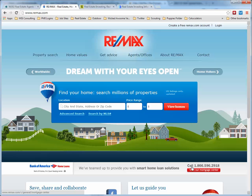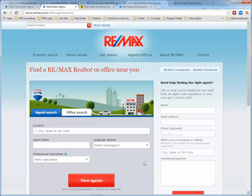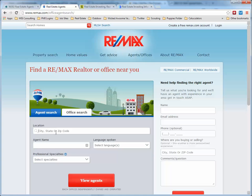Now if we go to Remax.com — I haven't found another specific brokerage or listing firm that allows you to do what I'm about to show you. They'll let you search for agents, but not in the specific way that Remax allows us to. So let's go — we'll use zip code 56302 again.